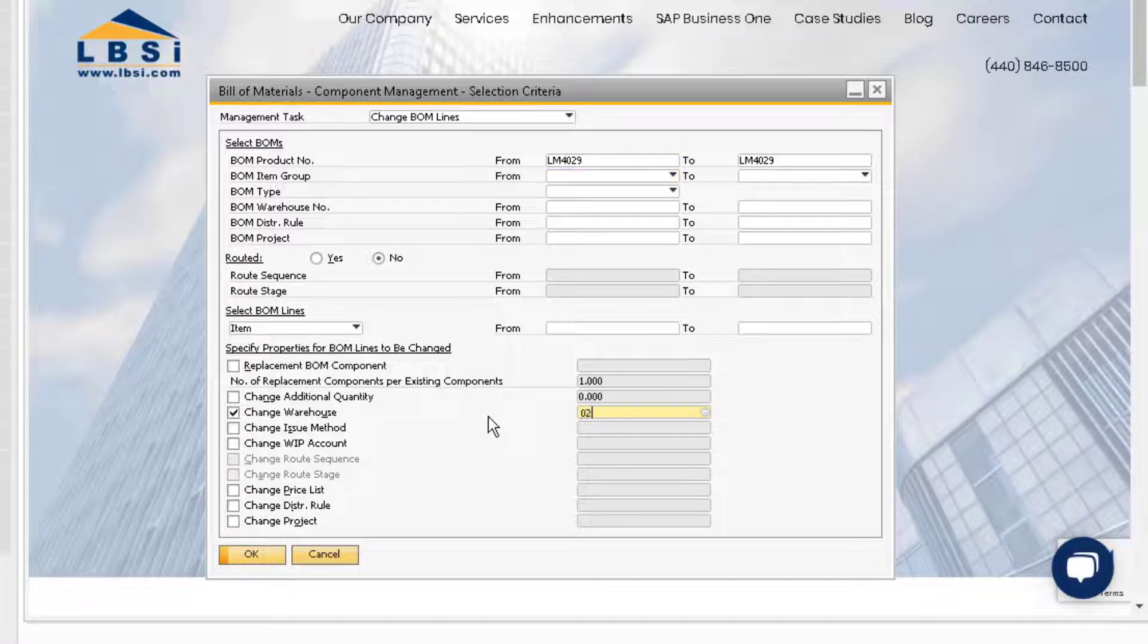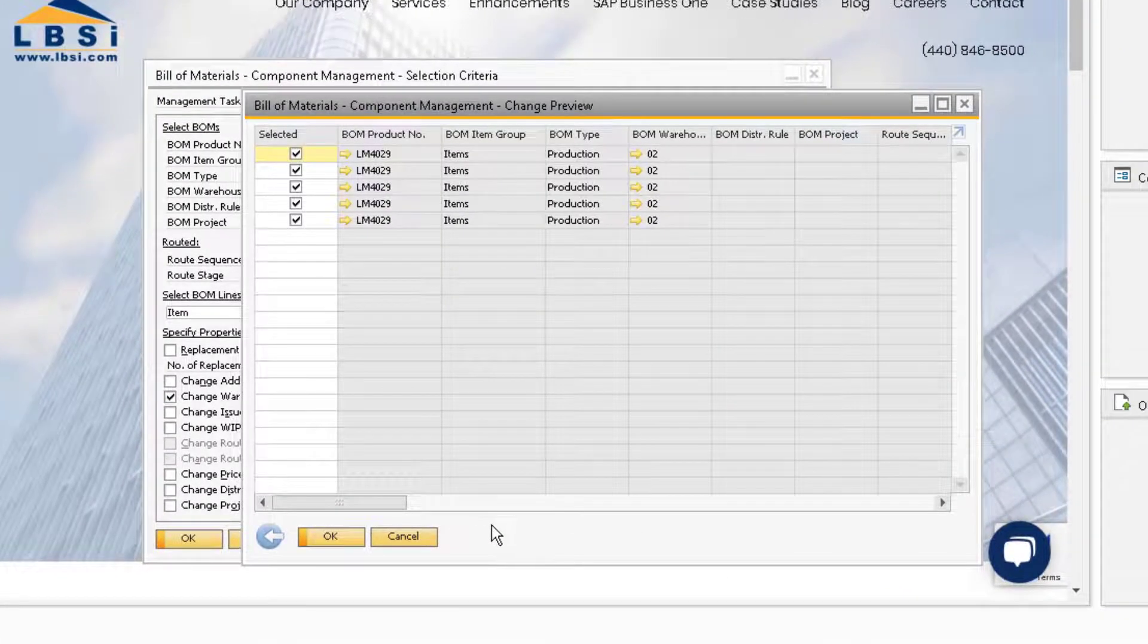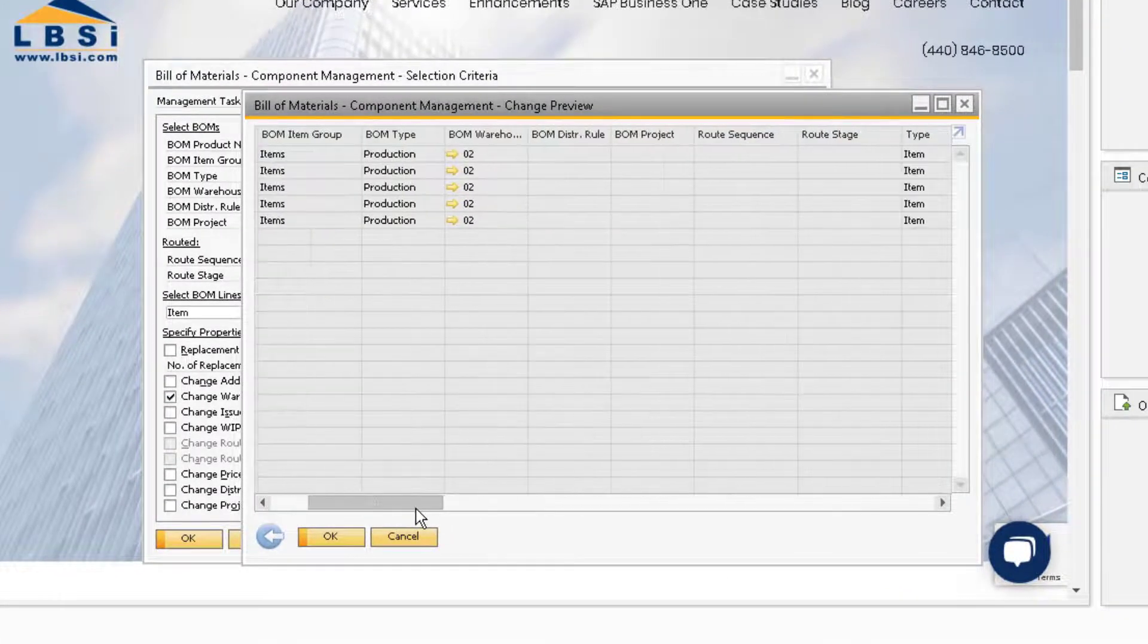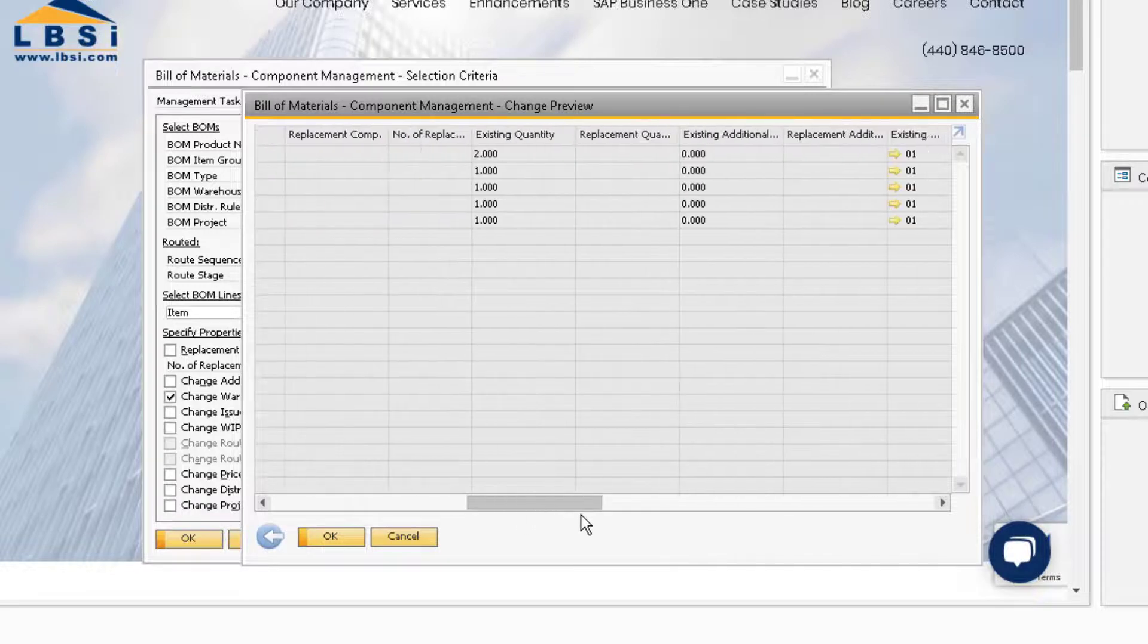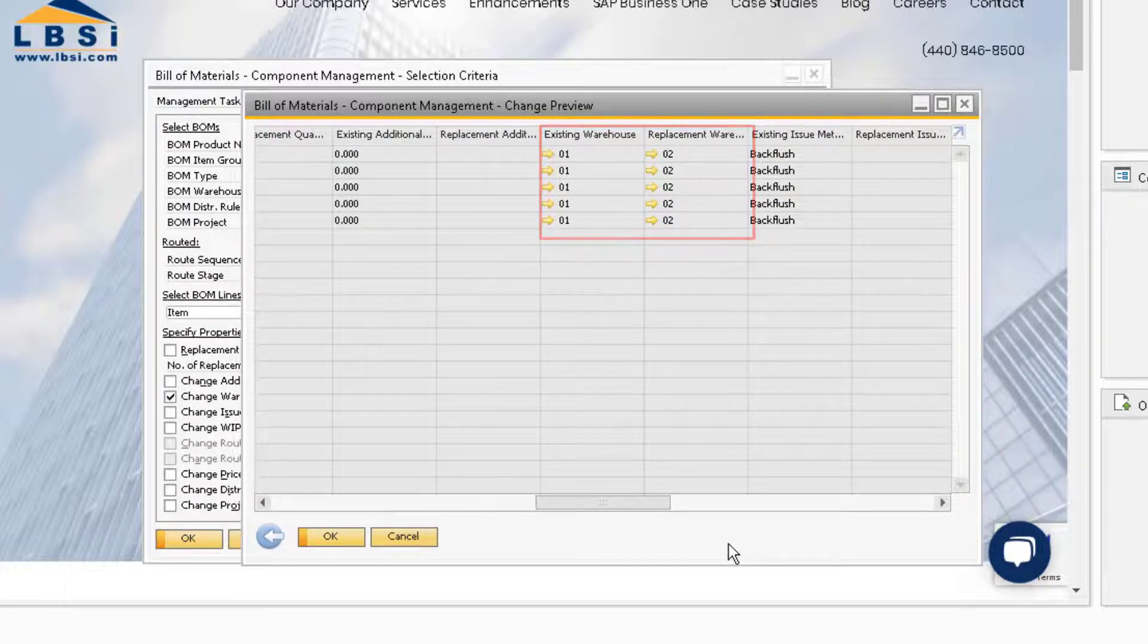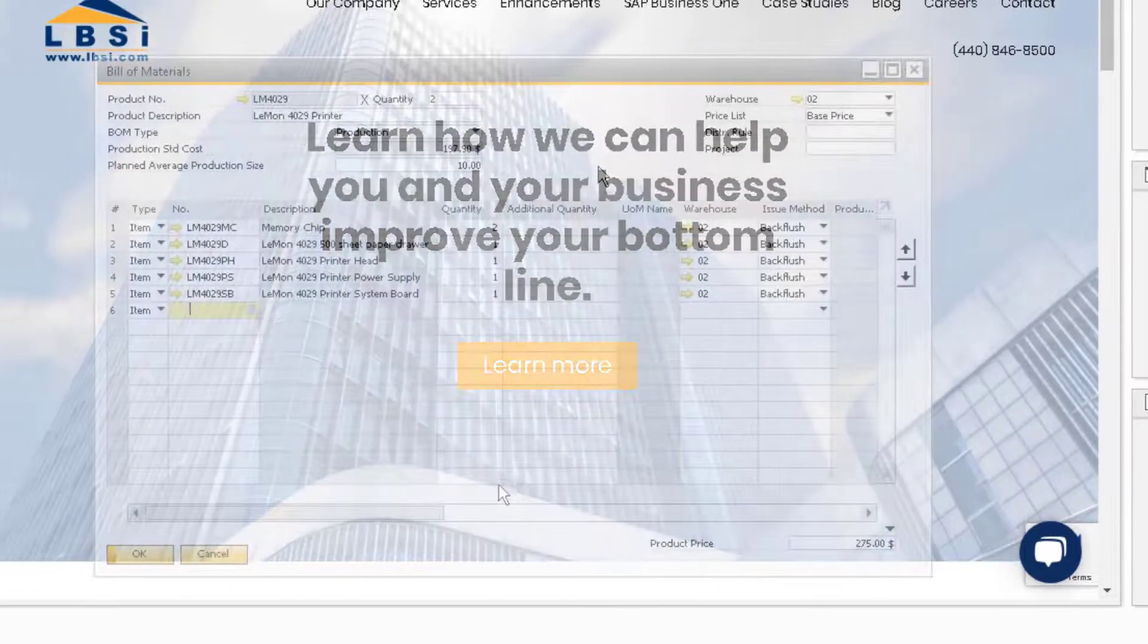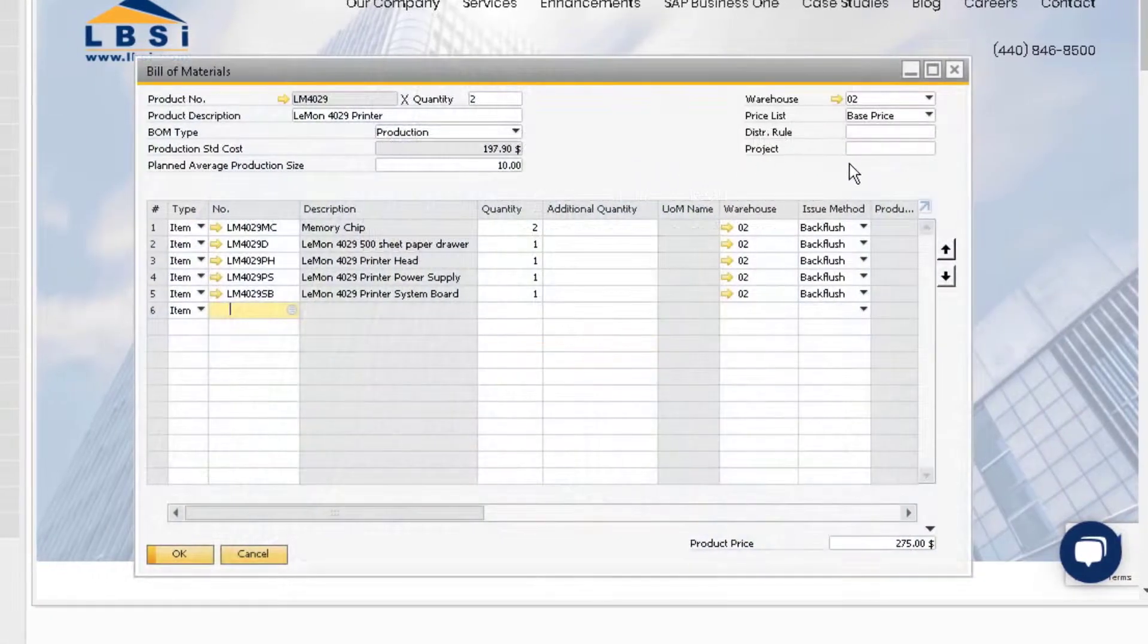When we click OK, we can see a preview of the changes that are going to take place before we make the change. If we scroll to the right, we can see the existing warehouse and the warehouse we will be changing for each component. When we select OK, the changes have been made and we can open the bill of materials to see our modifications.